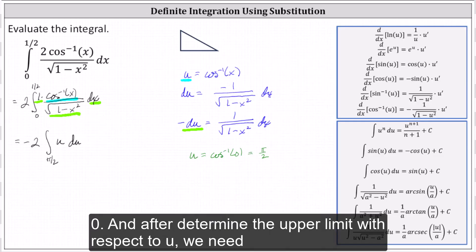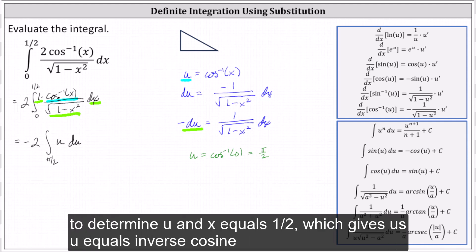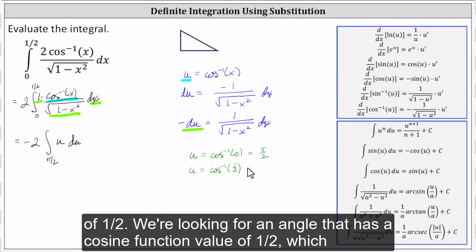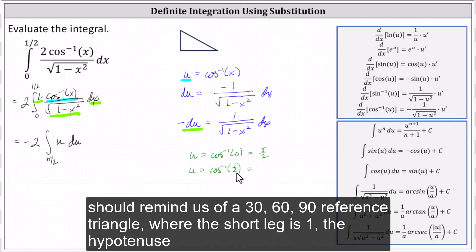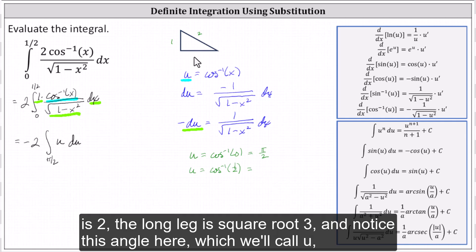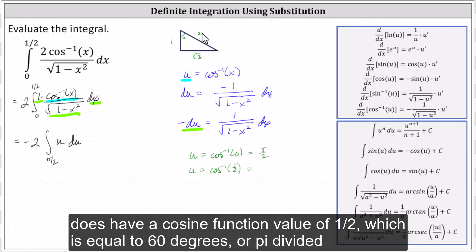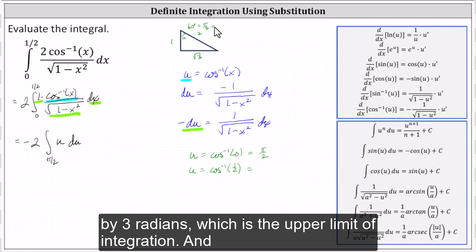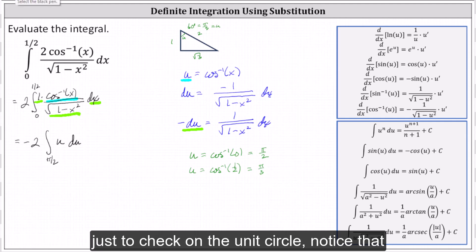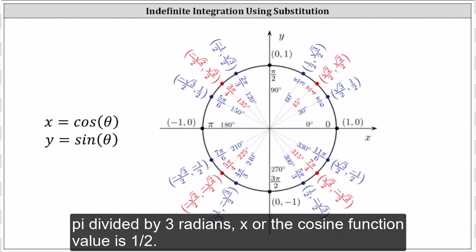To determine the upper limit with respect to u, we need to find u when x equals one-half, which gives us u equals inverse cosine of one-half. We're looking for an angle with a cosine value of one-half, which reminds us of a 30-60-90 reference triangle, where the short leg is one, hypotenuse is two, and the long leg is square root of three. This angle has a cosine value of one-half, equal to 60 degrees or pi divided by three radians — the upper limit of integration. Checking on the unit circle, at pi over three, the cosine value is one-half.